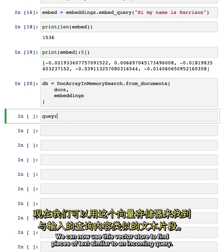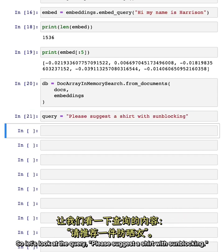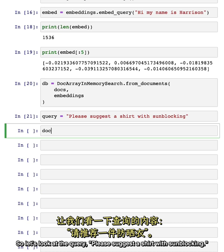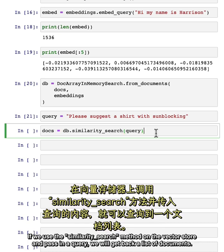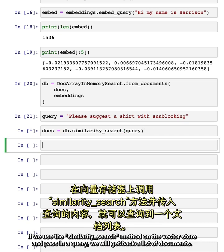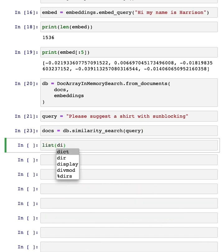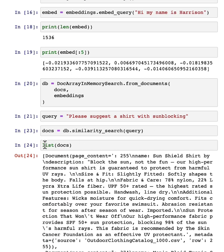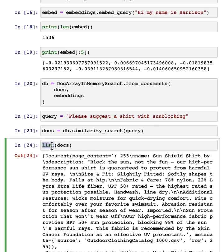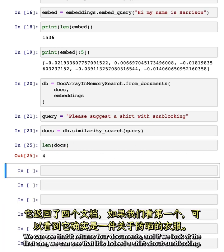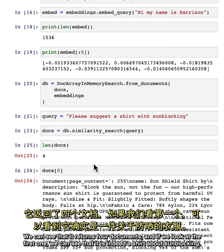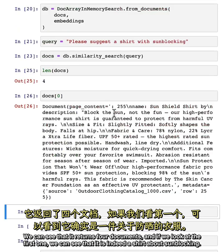We can now use this vector store to find pieces of text similar to an incoming query. So let's look at the query, 'please suggest a shirt with sunblocking.' If we use the similarity_search method on the vector store and pass in a query, we will get back a list of documents. We can see that it returns four documents, and if we look at the first one, we can see that it is indeed a shirt about sunblocking.